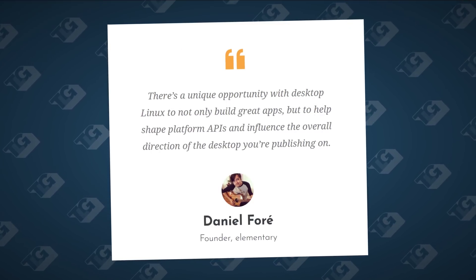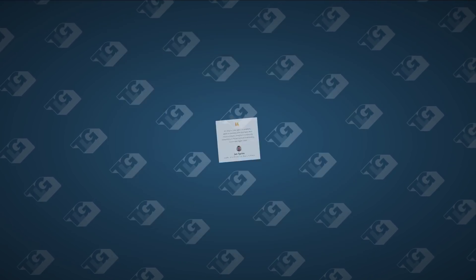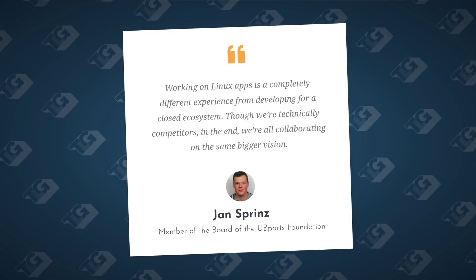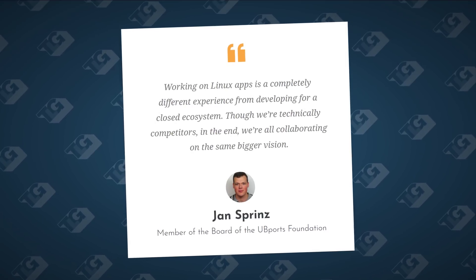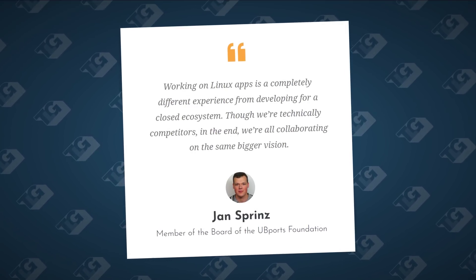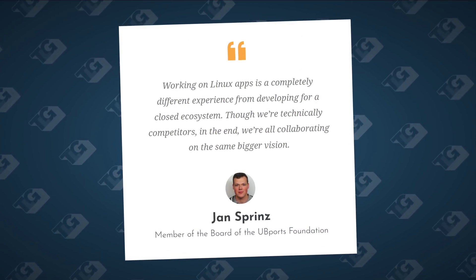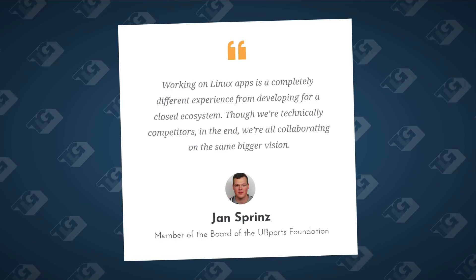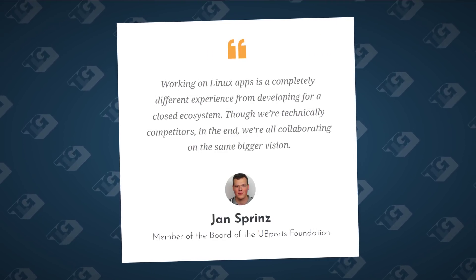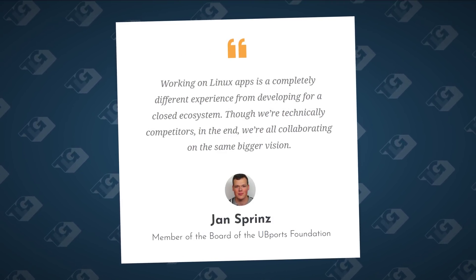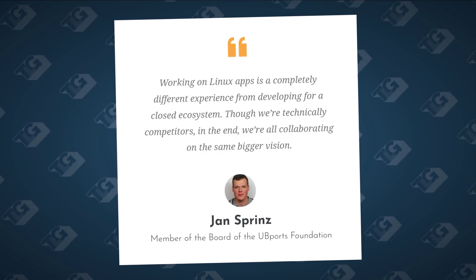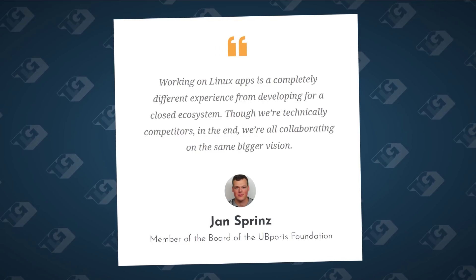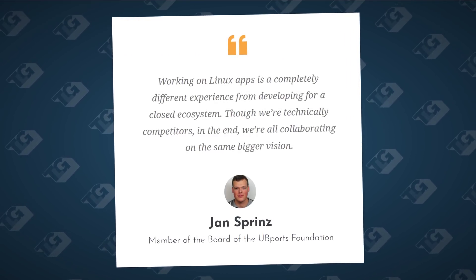Daniel Foray, founder of Elementary: Working on Linux apps is a completely different experience from developing for closed ecosystems. Though we're technically competitors, in the end, we're all just collaborating on the same bigger vision. Jan Sprintz, member of the board of Ubiports Foundation.